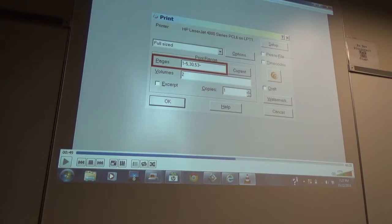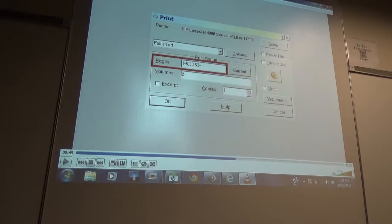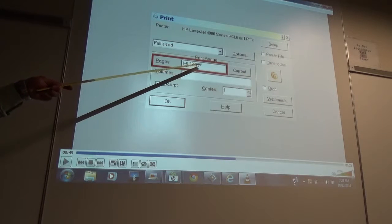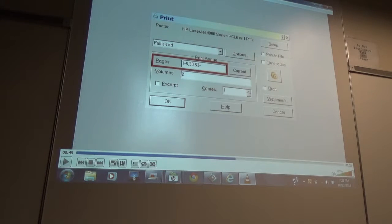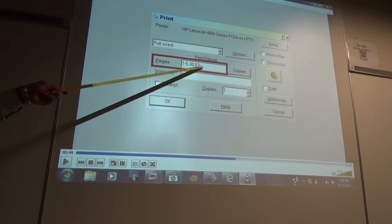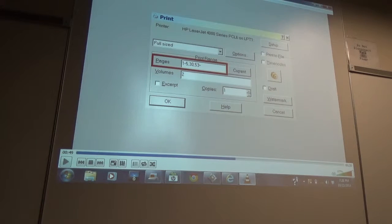If you wanted to print pages one through thirty, you put one dash thirty. Say you've already proofread one through fifty-two and the document is ninety-nine pages. Now you want to print the rest — just put fifty-three dash and that tells it to go to the end. You don't have to put the specific number of pages or fumble around trying to remember if it was ninety-eight or ninety-nine pages. Fifty-three dash takes it to the end regardless.